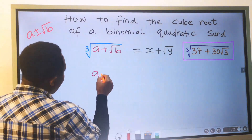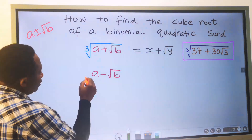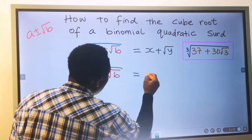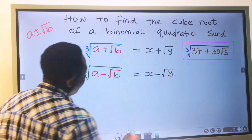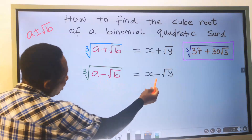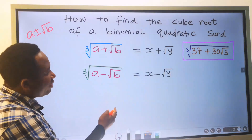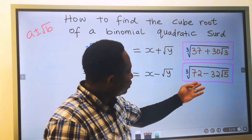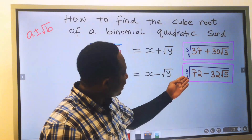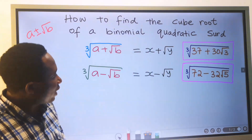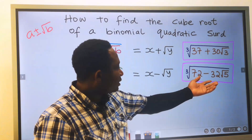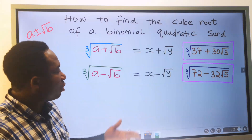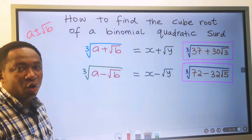Also, if we have a minus the square root of b, to find the cube root of this expression, our answer will be in the form of x minus the square root of y, because here is a minus, so here must also be a minus. This is usually the first step before you start solving the question. For instance, if we have 72 minus 32 root 5, and we are to find the cube root of this quadratic surd, the first step is to equate this given expression to the answer form. This is step number 1, which you are going to see shortly.